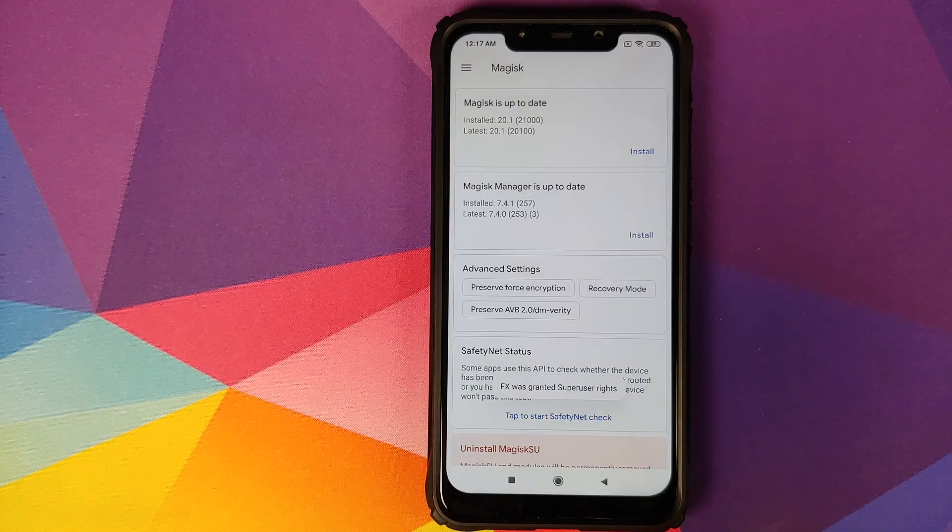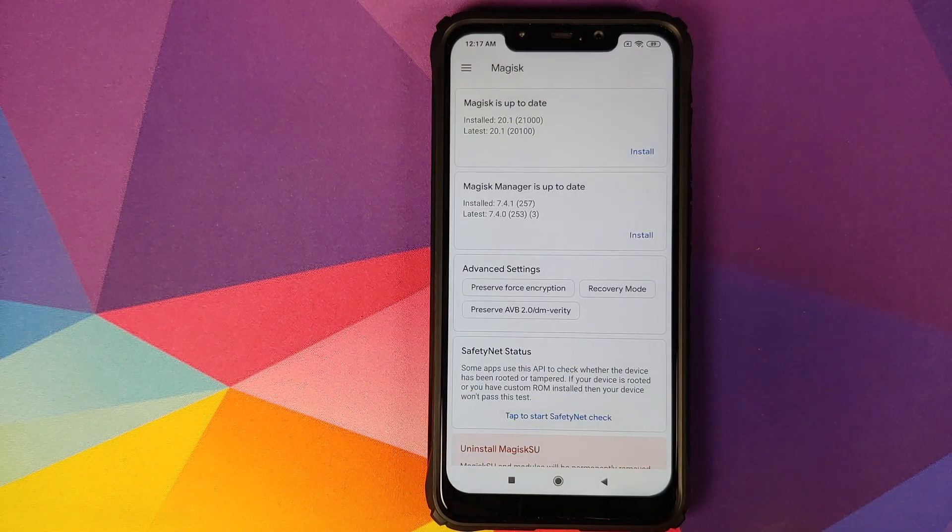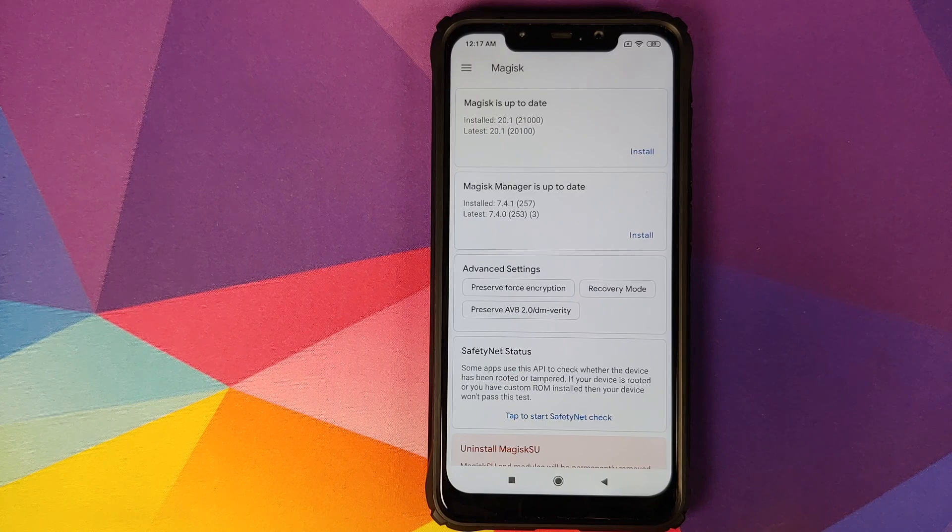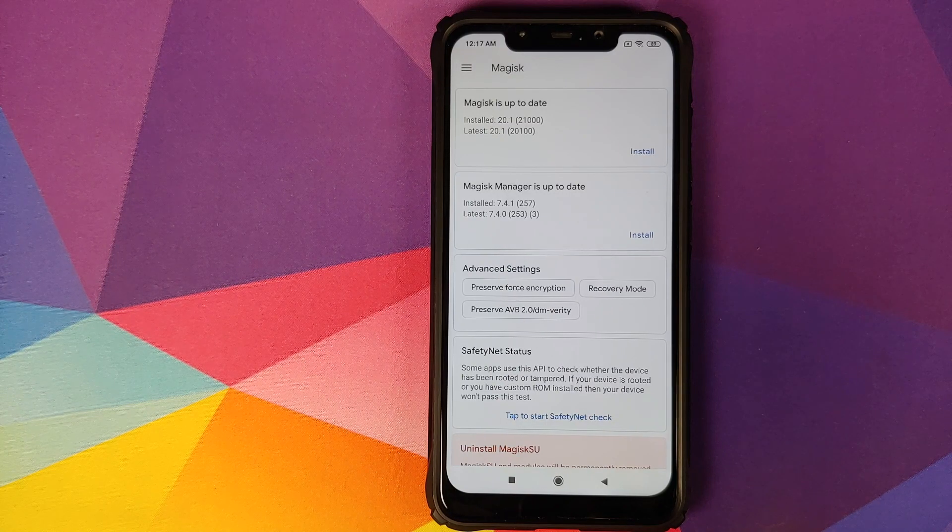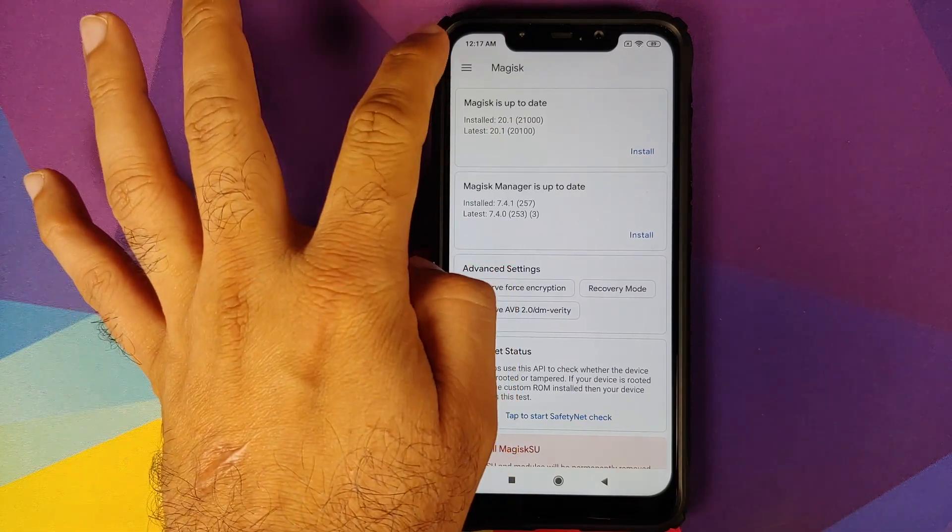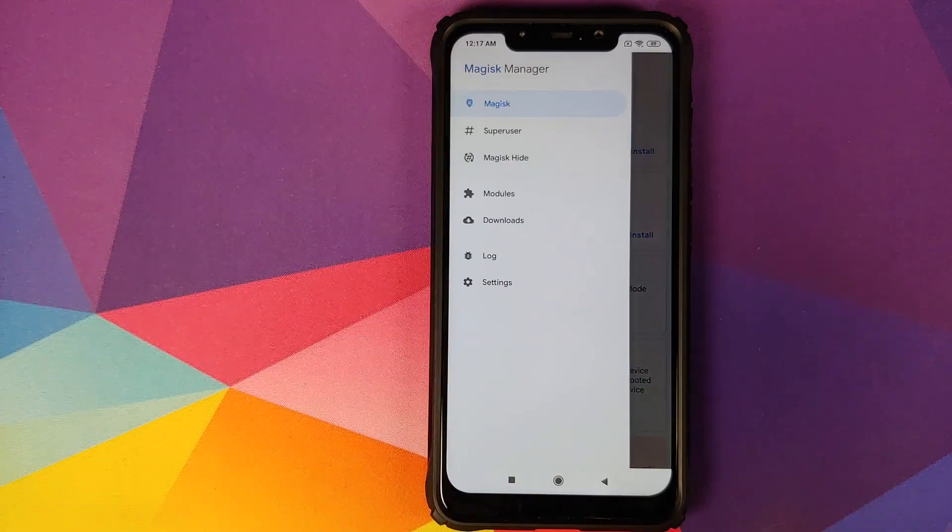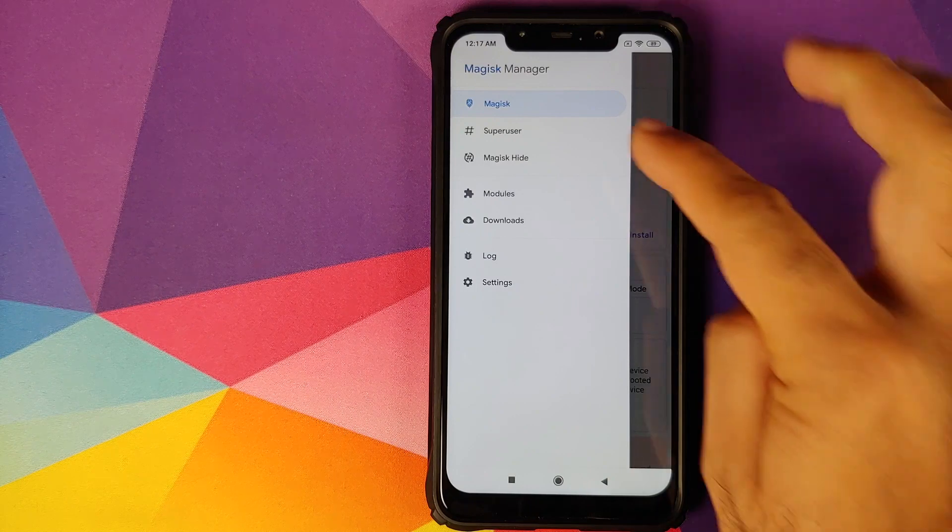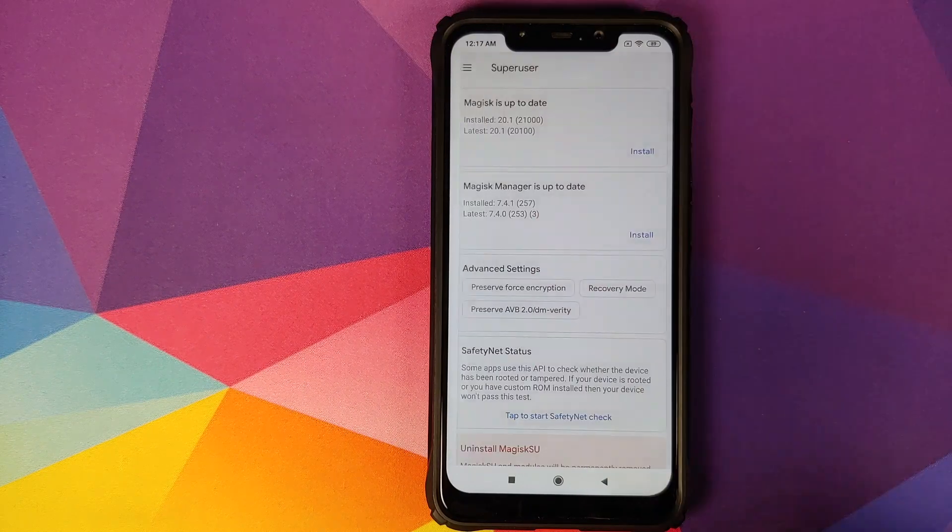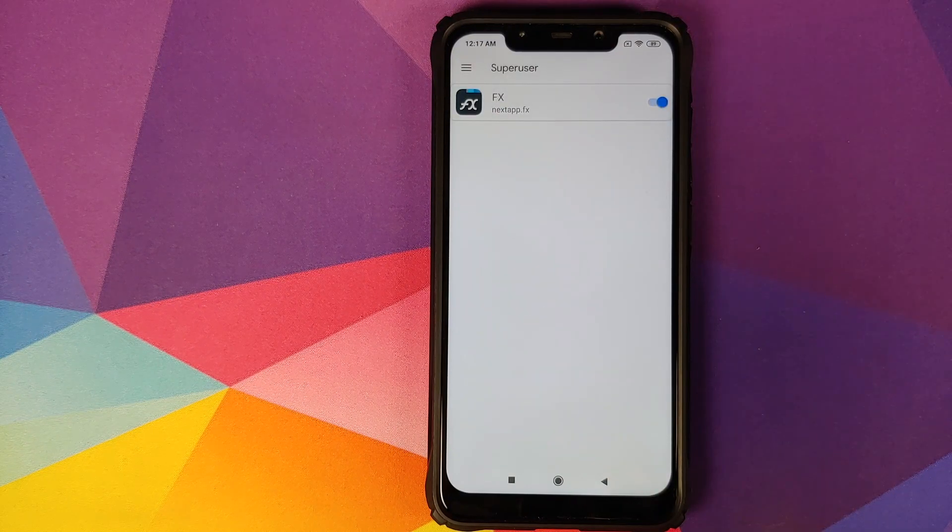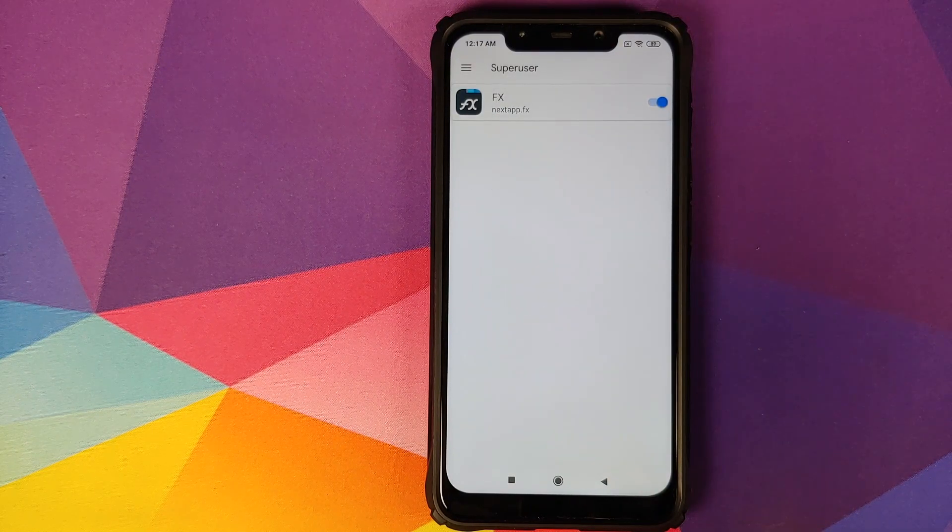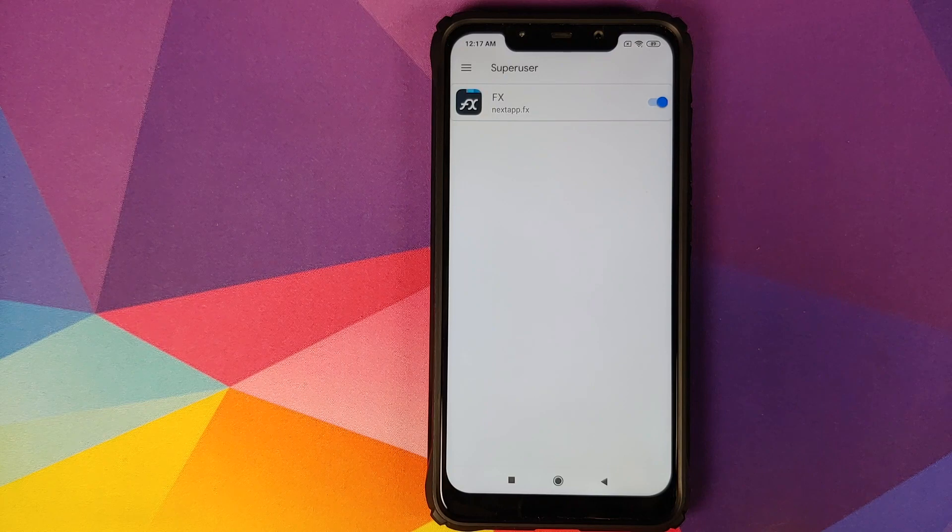How can you check? You can check by clicking on the three bar menu on the top left, go into super user, and there it is. Super user access is enabled for FX File Explorer.